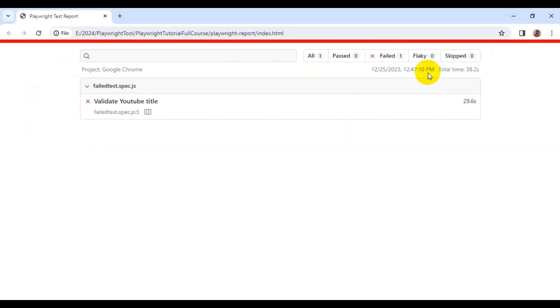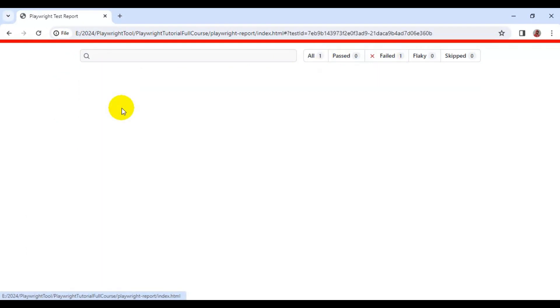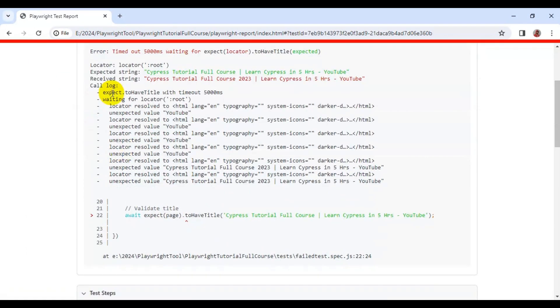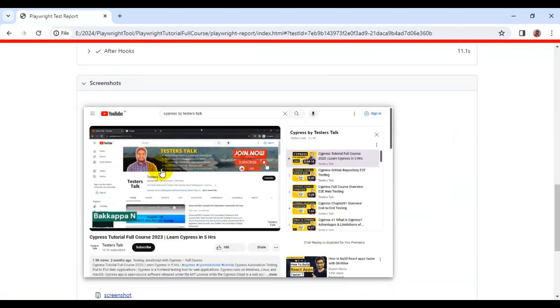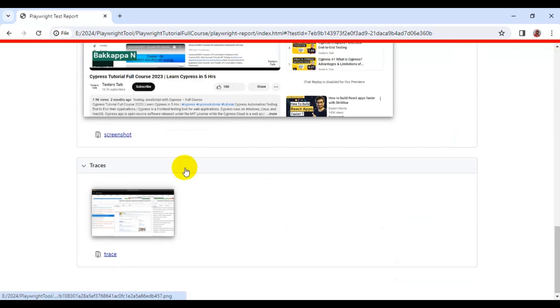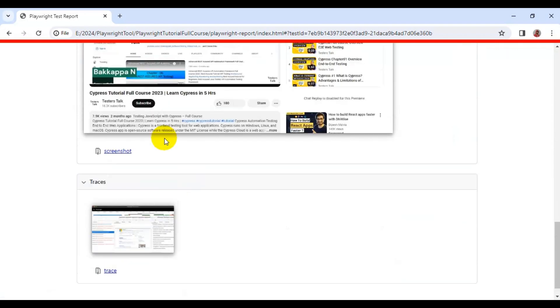If you see the report, our test is getting failed. Here you can see all the error information, steps, screenshot, and also the trace information.